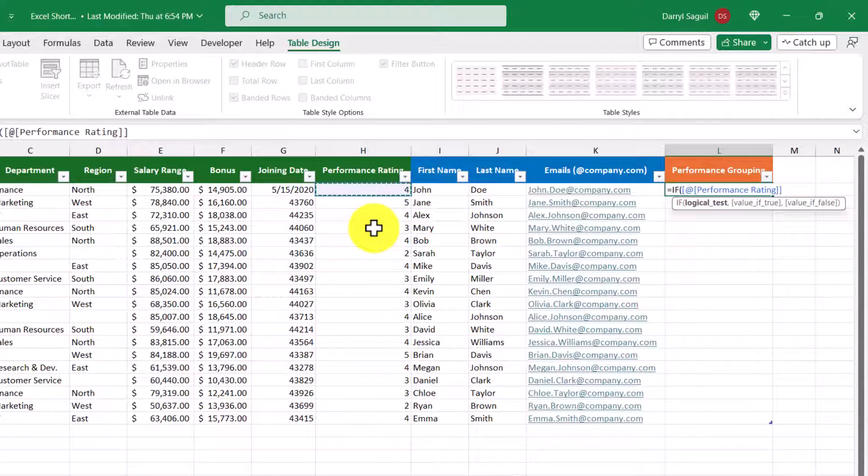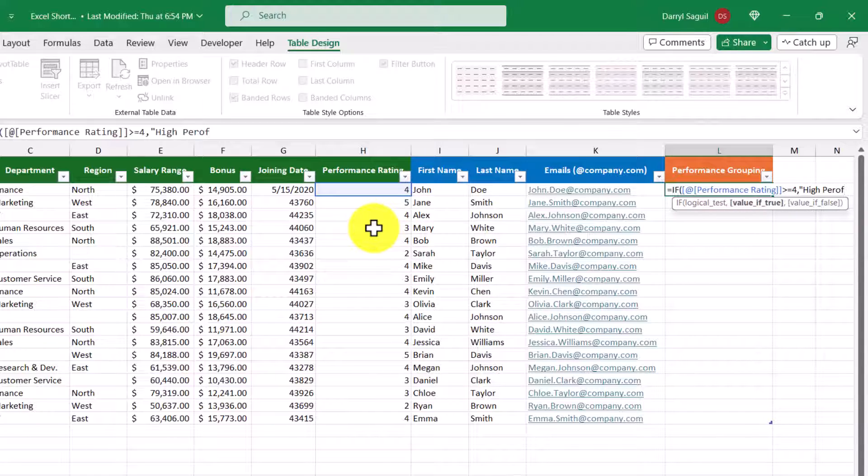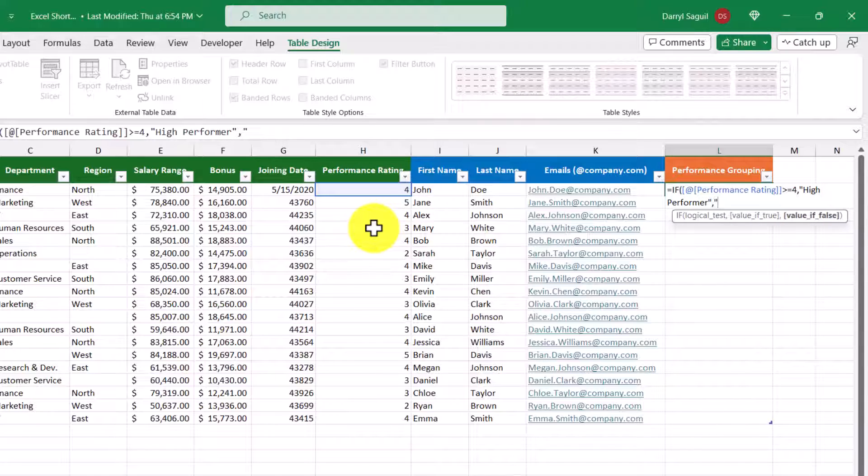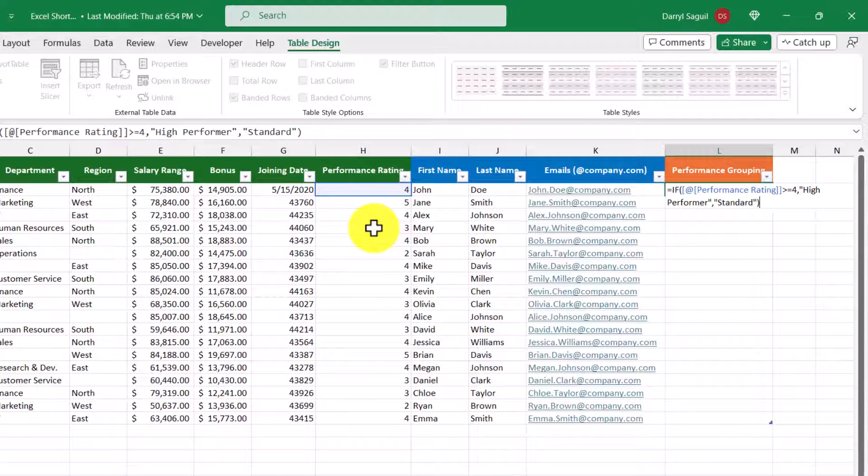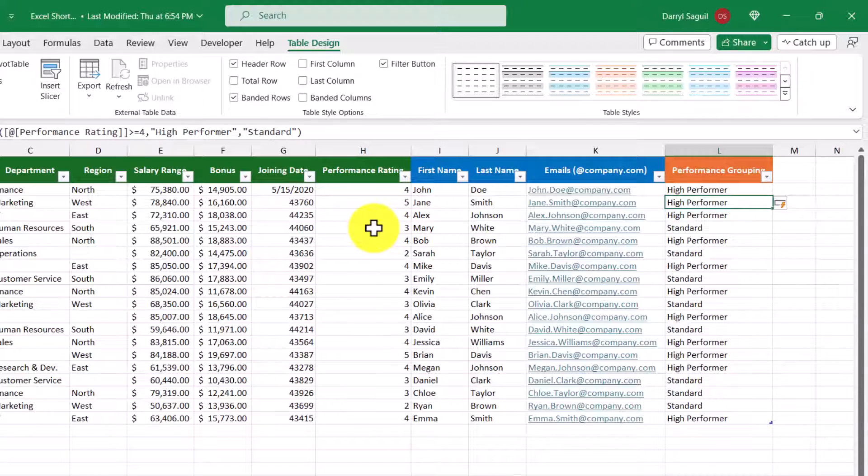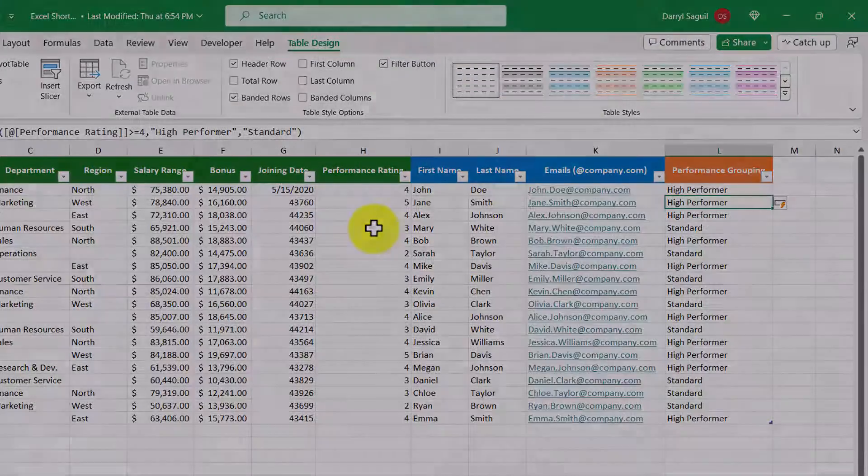So from here, I'm going to do greater than or equal to 4, and then the value of true is high performer, and then the value of false is standard. So let's go ahead and press Enter. And because we're using an Excel table, the formula automatically fills in for the rest of the rows.